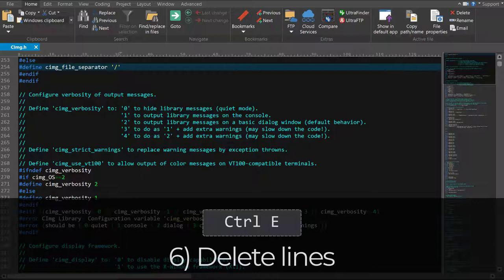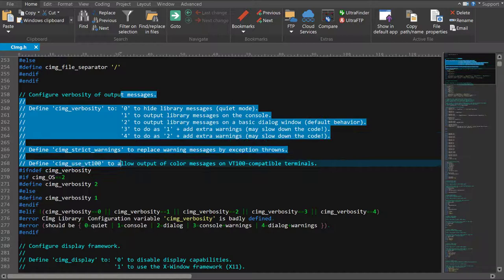Number 6. Control E to delete lines. If you need to delete a section of lines in a file, it can be a pain reaching for the mouse and making sure you've fully selected everything to delete. With Control E, you can simply make a selection and all lines spanning the selection are deleted, even if your selection points don't start at the exact beginning and end of lines.